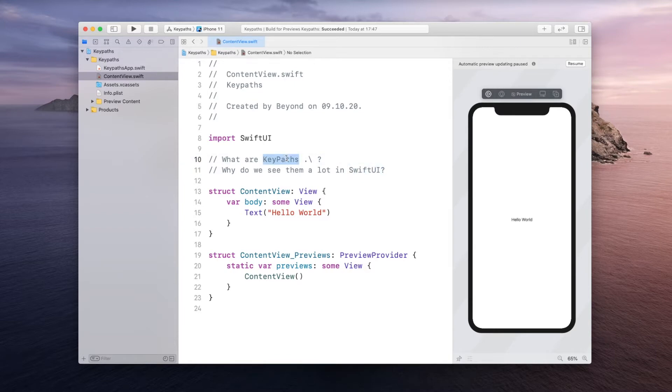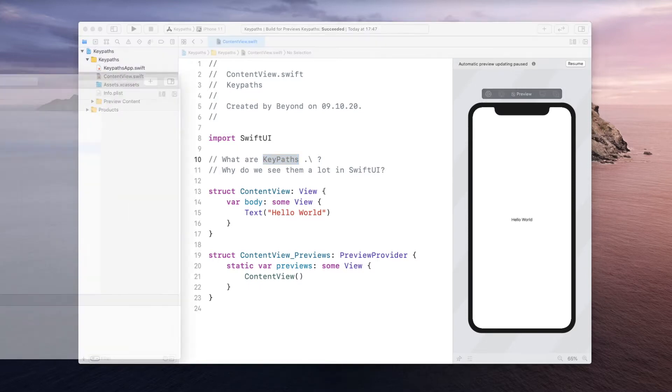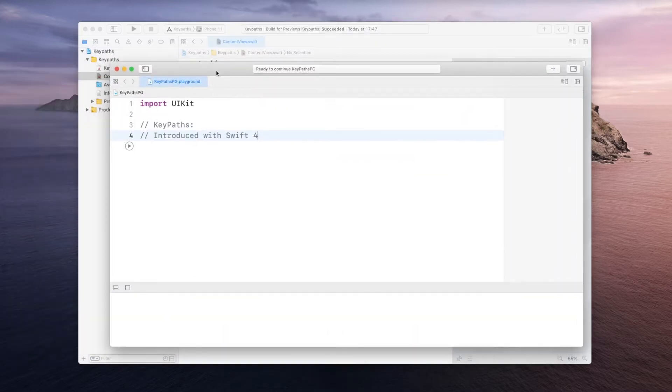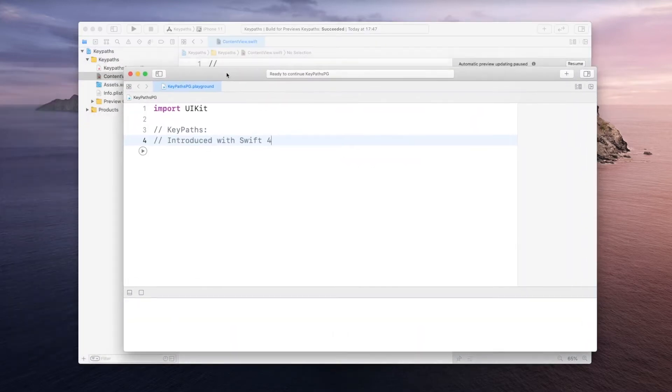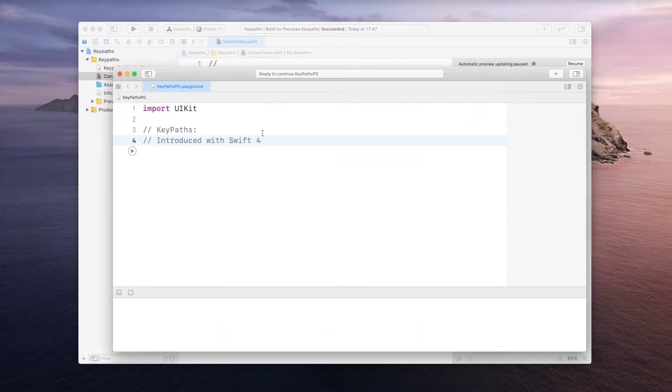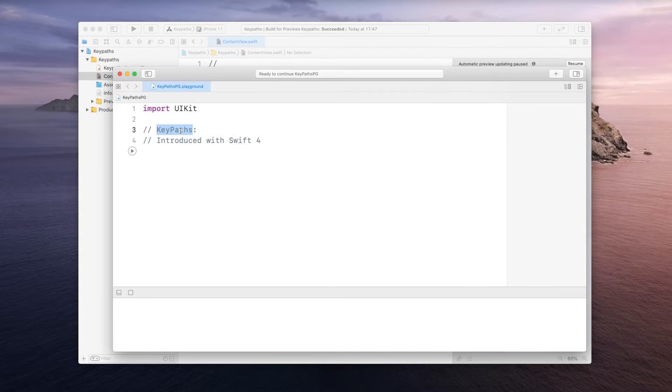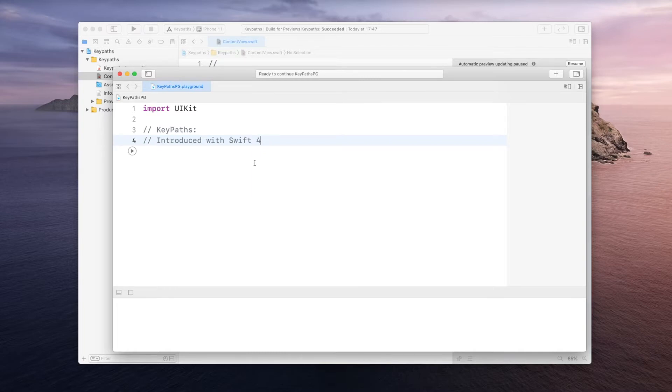Now let's start by understanding keypaths. For that I created a basic playground project where we can do some experiments, and first of all you should know that keypaths are not SwiftUI specific. They were introduced with Swift 4 and are completely independent of SwiftUI. But what they allow us is to basically refer to a property itself rather than to the value of a specific property.